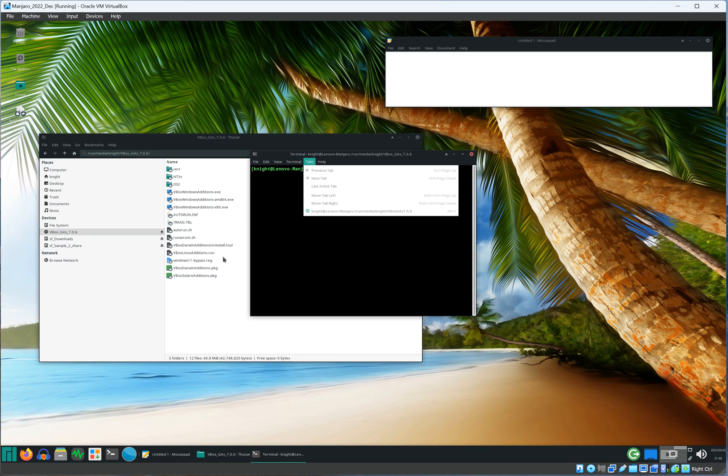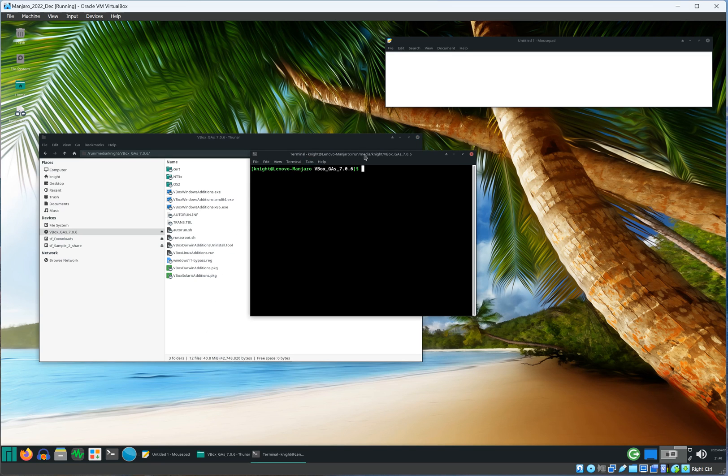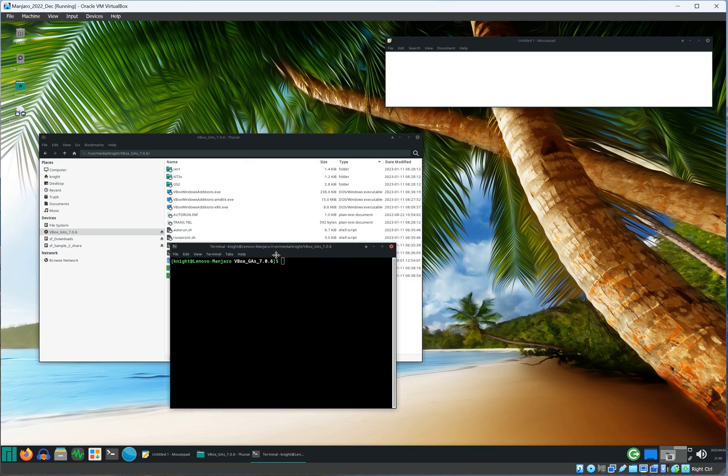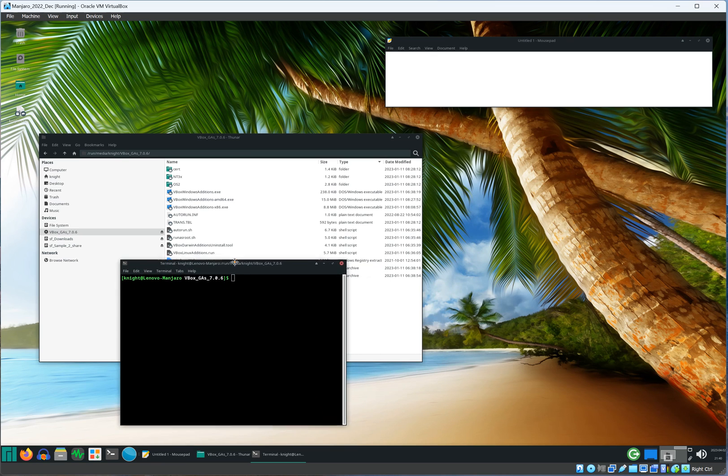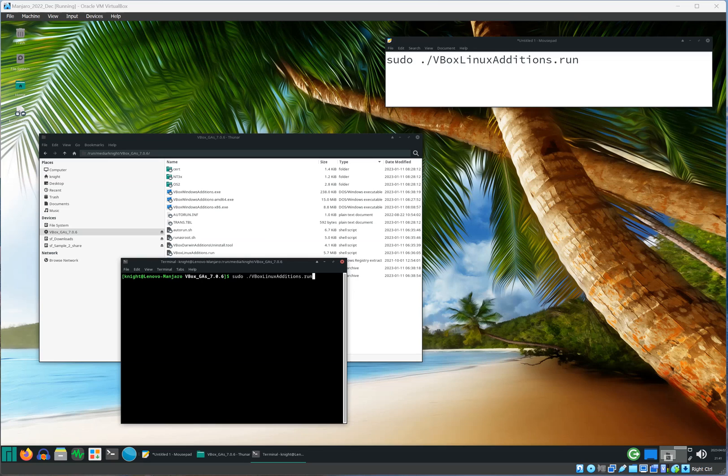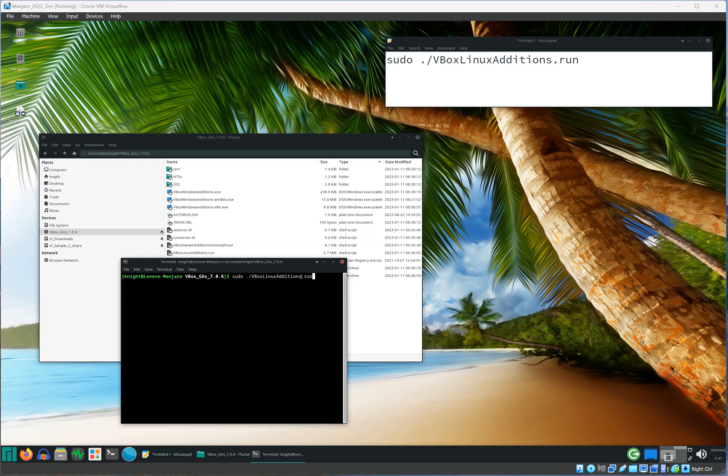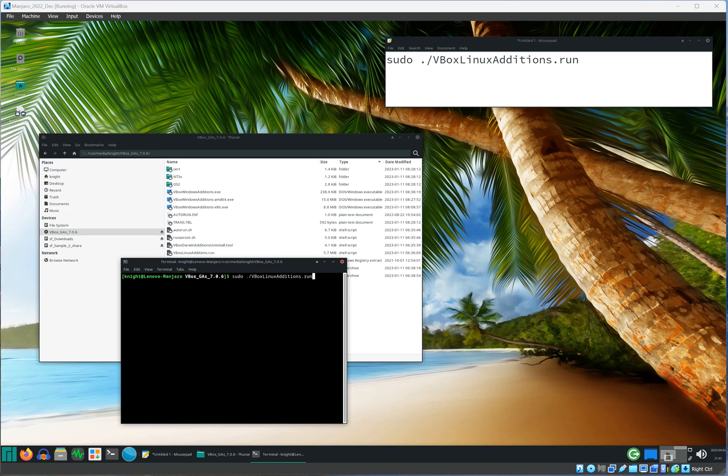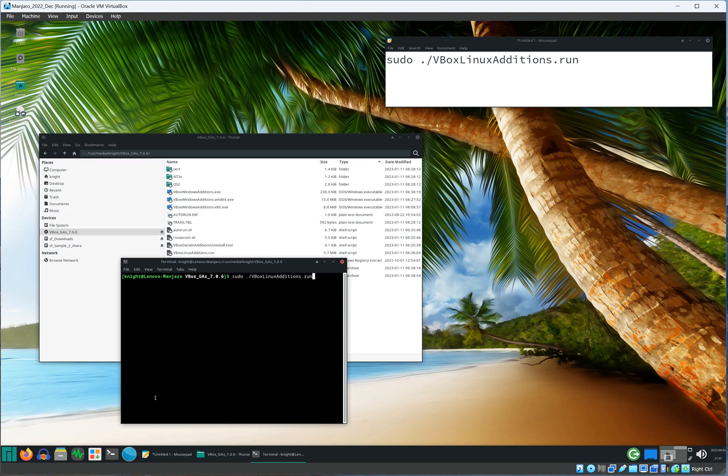We need to run this shell script right here. The command you will use is sudo and then that script name. Once you press enter, it's going to go ahead and do its own thing, so just let it finish.